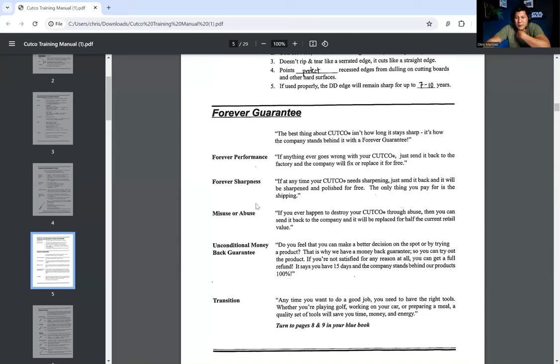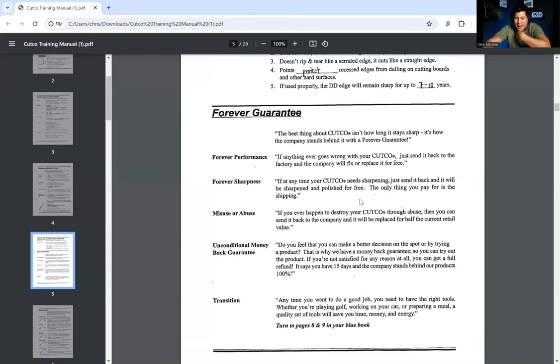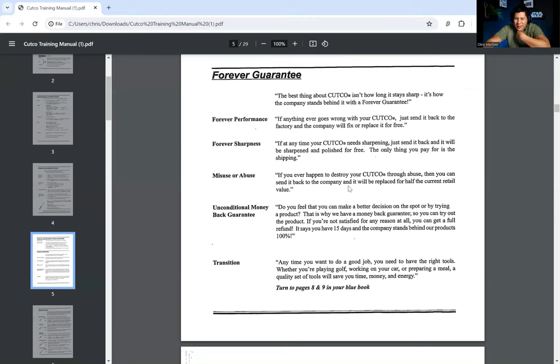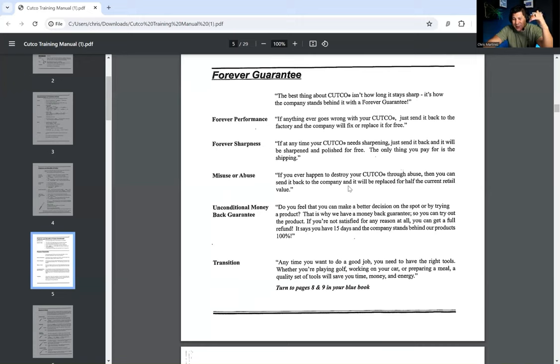Next, we're going to go into our forever guarantee. The best thing about Cutco isn't how long it stays sharp. It's how the company stands behind it with a forever guarantee. If anything ever goes wrong with your Cutco, just send it back to the factory and the company will fix or replace it for free. If at any time your Cutco needs sharpening, just send it back and it will be sharpened and polished for free. The only thing you pay for is the shipping. If you ever happen to destroy your Cutco through abuse, then you can send it back to the company and it will be replaced for half the current retail value.